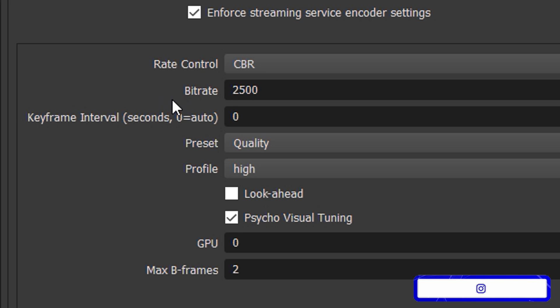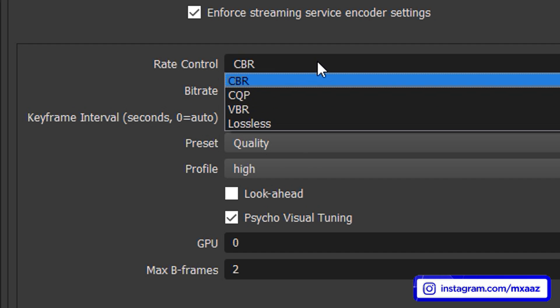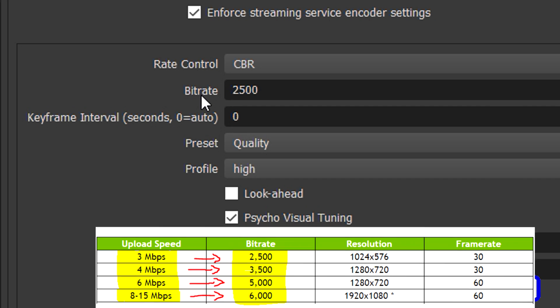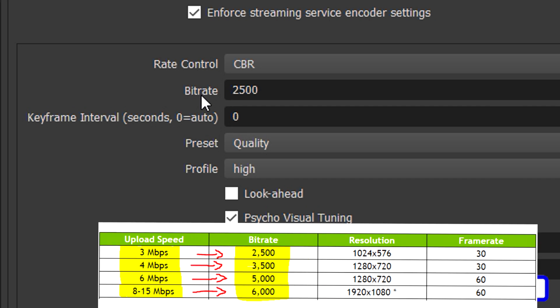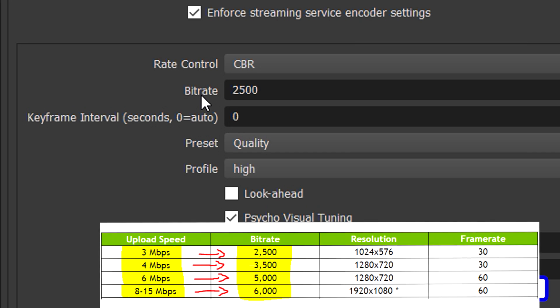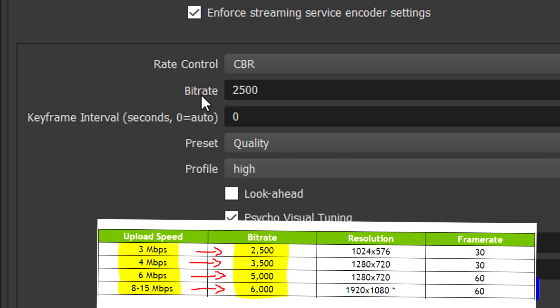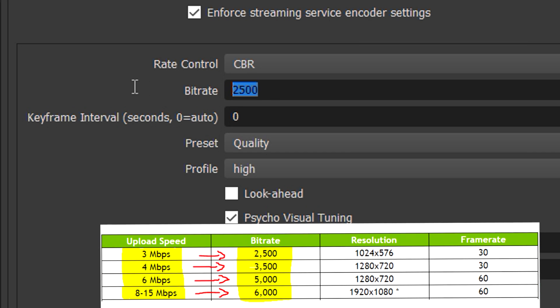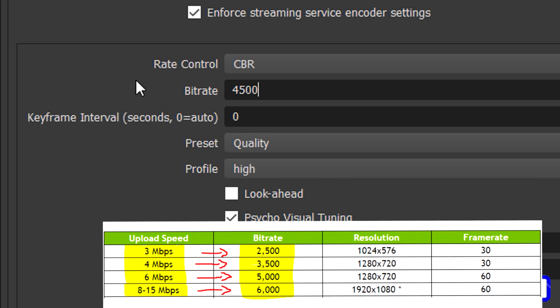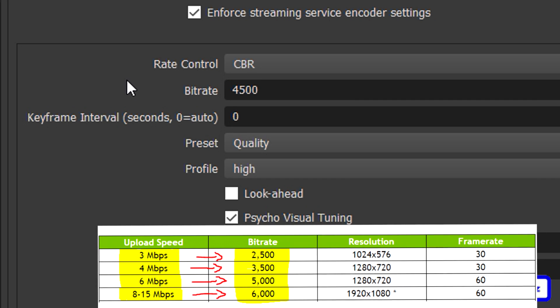Now for your rate control this determines what rate the frames are actually encoded as. So what we want to do is just go ahead and pick CBR which stands for constant bitrate. And then for bitrate it's going to be the exact same thing as I showed you guys before. Just do whatever works best with your upload speed on the table that I'm showing you guys on the screen right now. Damn that sentence took me a minute to say but anyway.